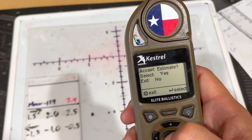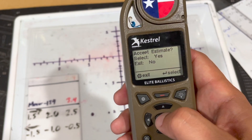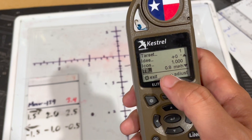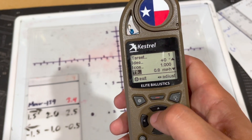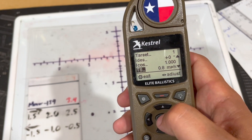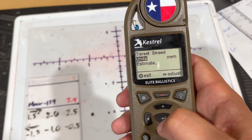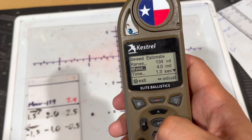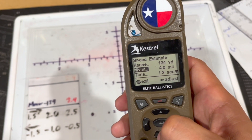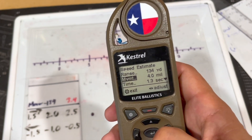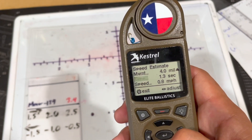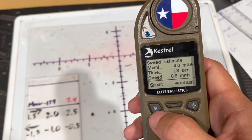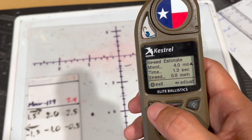Then press exit, press exit again, and accept the estimate — yes. That will give you the target speed. With that measurement, the target speed comes out to 0.8 miles per hour. So again: target at 134 yards, movement measured over 4 mils, it took about 1.3 seconds — and that calculation gives you the speed of the target, which is 0.8 miles per hour.